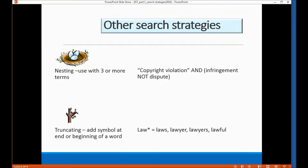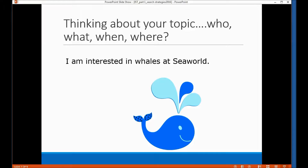There are some advanced search strategies you can use with boolean searching. If you're using three or more search terms, you can put two terms together for phrasal searching using parentheses or quotation marks — for example: 'copyright violation' AND 'infringement' NOT 'dispute,' which uses two boolean search terms and phrasal searching. Truncating may also become useful depending on your topic — for example, using 'law*' to capture law, laws, lawyer, lawyers, and lawful.